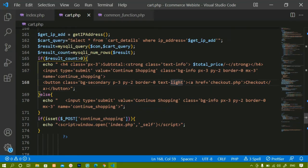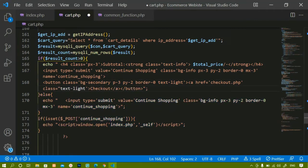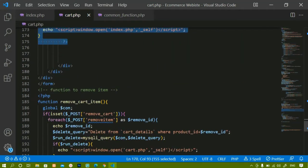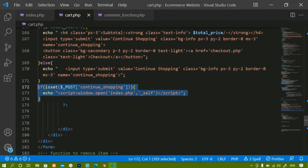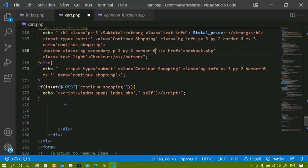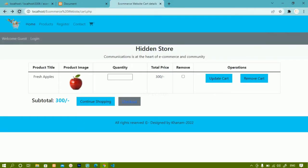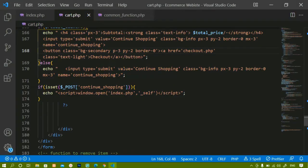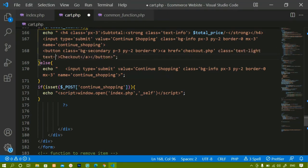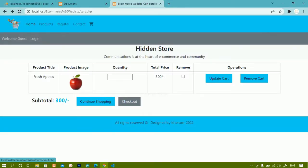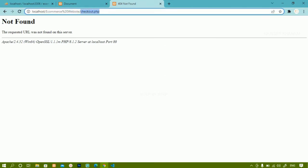For the anchor tag I'll copy the class and paste it. I'll add text-light wrapped in single quotes just to check if it's working. For continue shopping we used an input field with that approach. I'll remove text-light, save, and come back. To remove the underline I'll add text-decoration: none to the anchor tag. After saving and refreshing, the underline is gone and clicking checkout redirects to checkout.php.